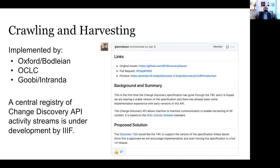We've already seen implementations from the Bodleian and from OCLC doing some interesting work aggregating all the ContentDM platforms, for example. I'll also mention that the IIIF consortium itself will be hosting a centralized registry of the different activity streams that we're aware of.